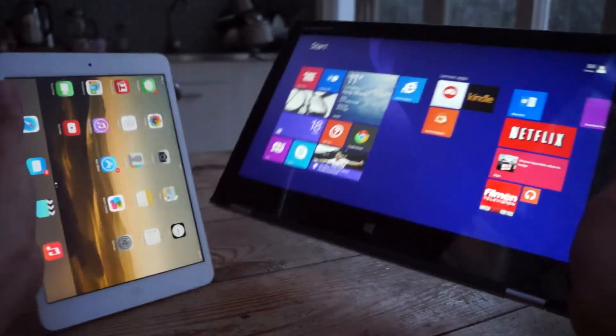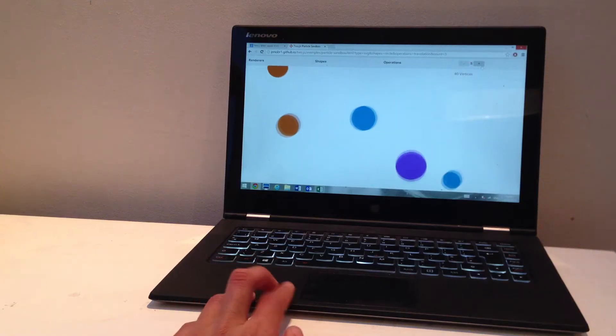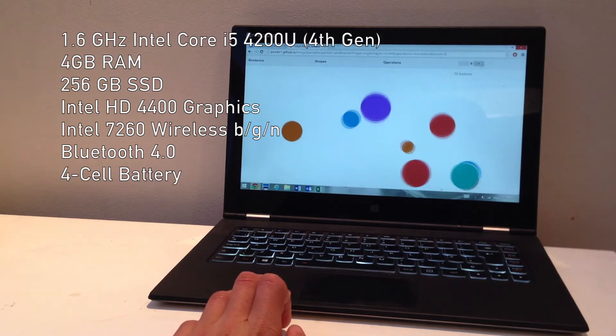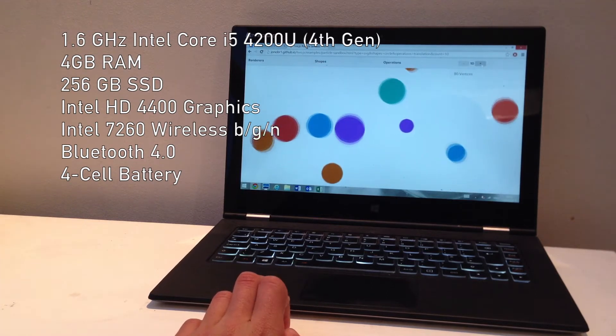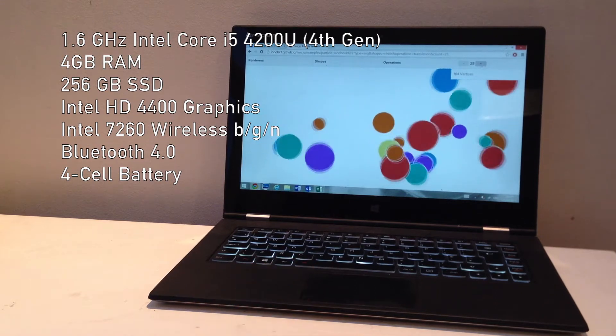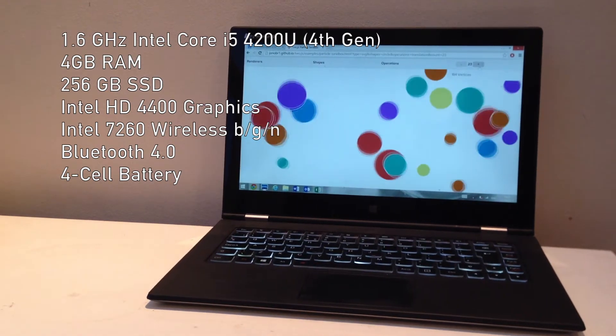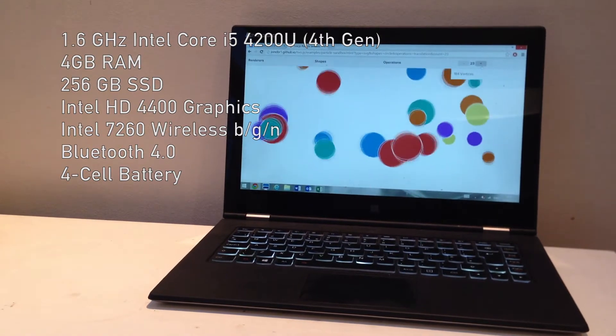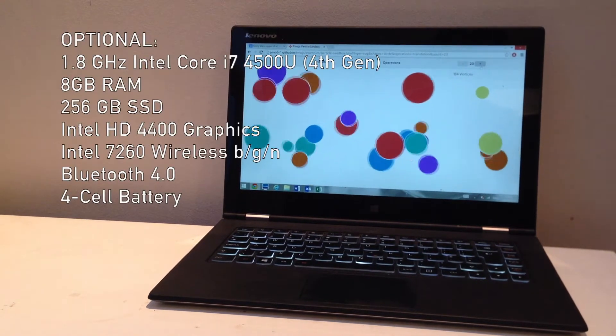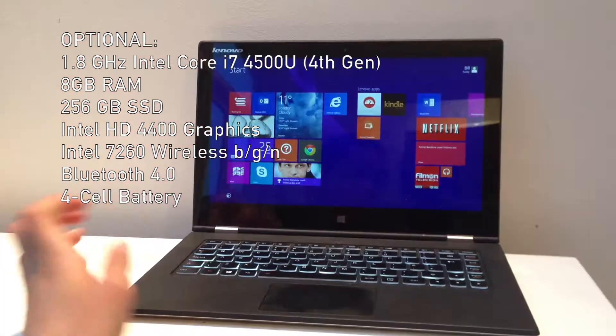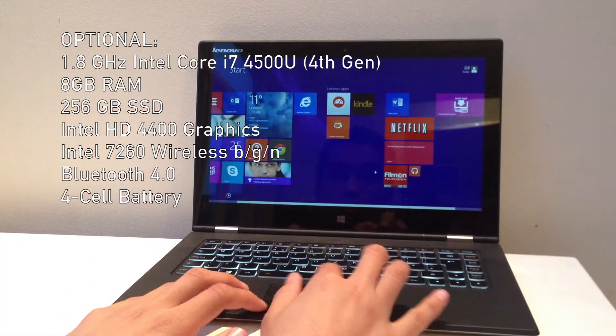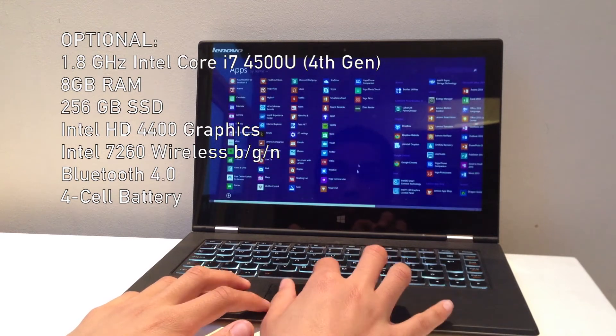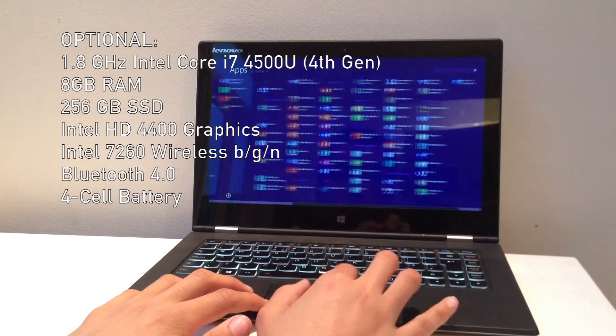In terms of specs, the model I have here includes a 1.6GHz Intel Core i5 with Haswell, which is nice. 4GB of RAM is also included, and a 256GB SSD for storage. Now you can get a model with a 1.8GHz Core i7 processor and 8GB of RAM, but that model can be quite expensive for most folks, so this one's fine for most needs.